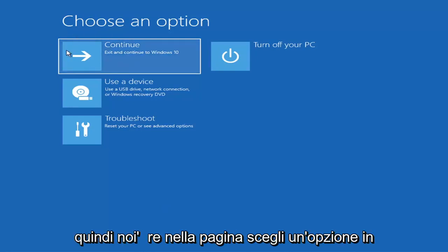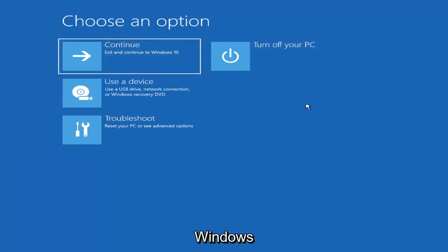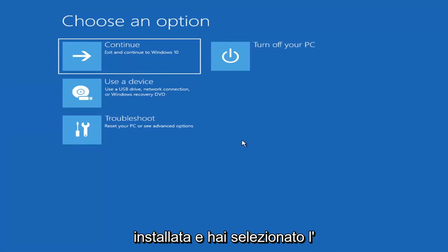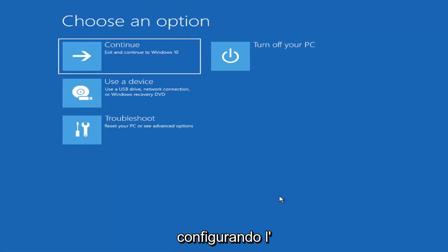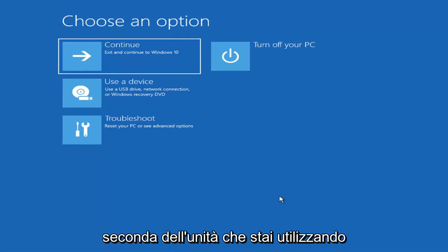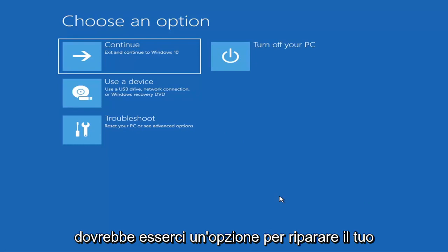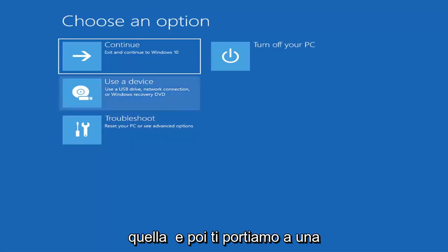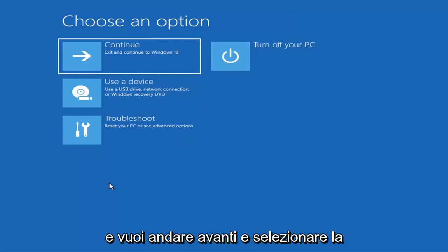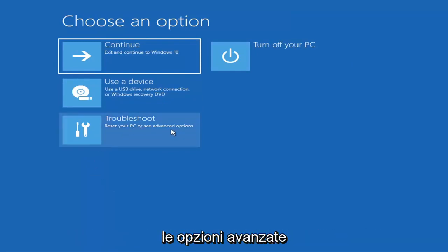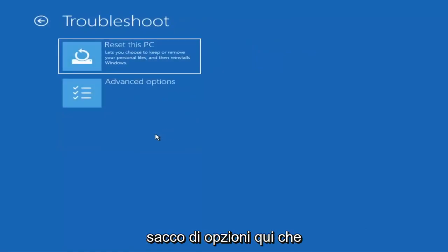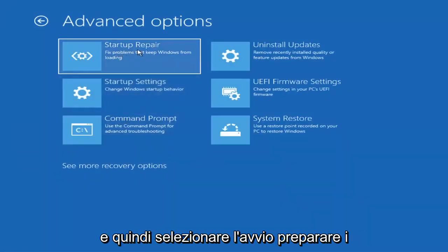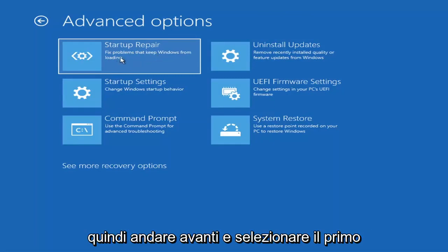On the Choose an Option page, the screens will look very similar whether you're booting directly within Windows or from a USB flash drive with the media creation utility. When setting up your Windows 11 or Windows 10 installation, there should be an option to repair your computer in the bottom left corner. Select that and it will take you to the troubleshooting screen. From there, select Troubleshoot to reset your PC or see advanced options. Go to Advanced Options and select Startup Repair — fix problems that keep Windows from loading.